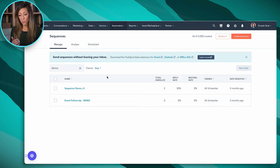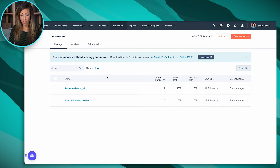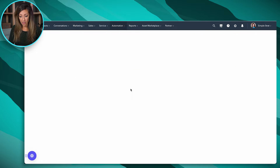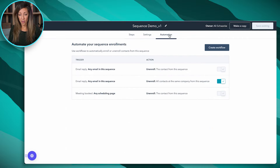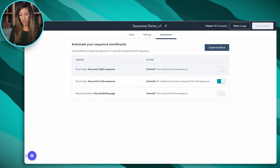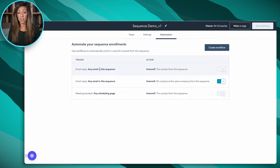The first place you're going to look to unenroll someone from a sequence is actually how you set up the sequence itself. If I click into the sequence demo and click on edit, you'll see that in the settings we've got automation on the back tab. Automatically, an email reply to any email in this sequence will unenroll the contact from the sequence.